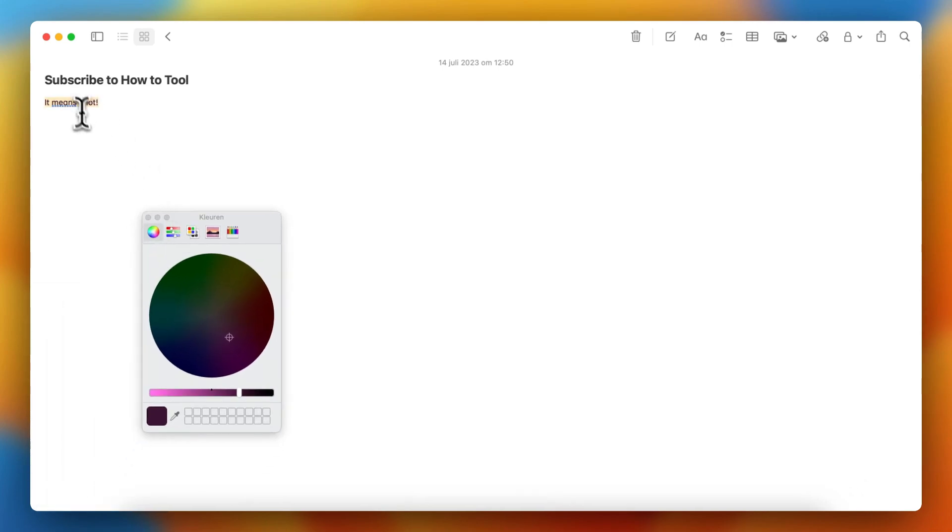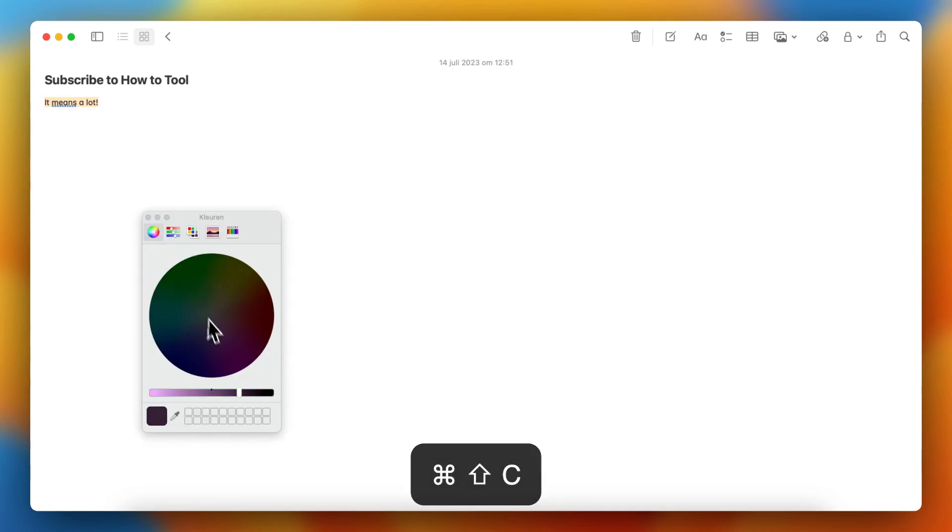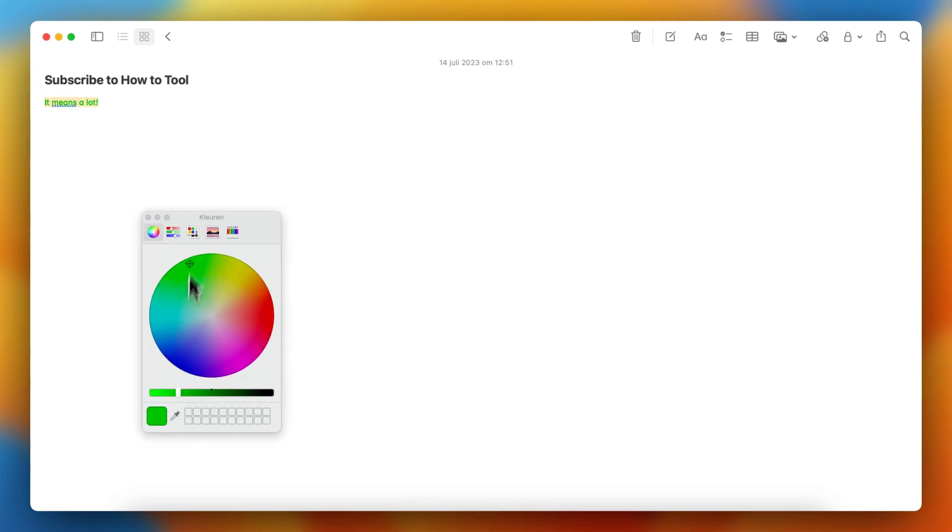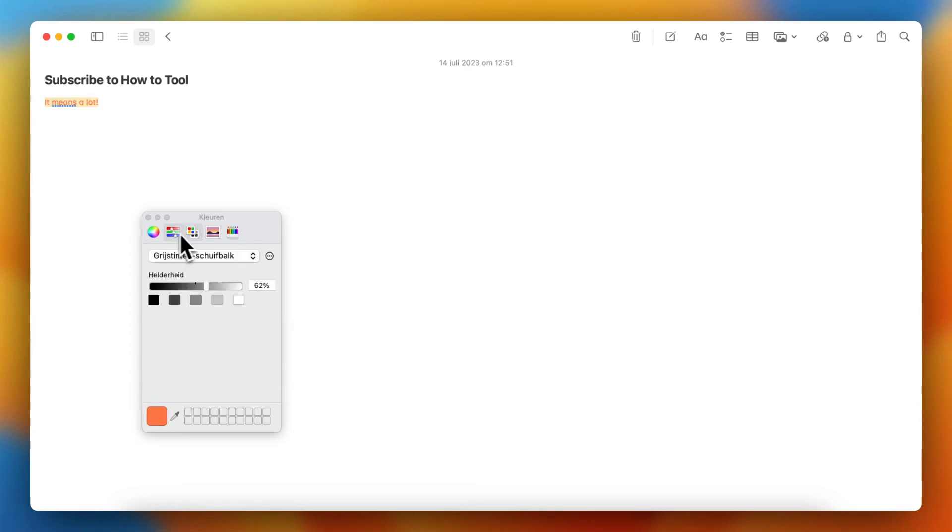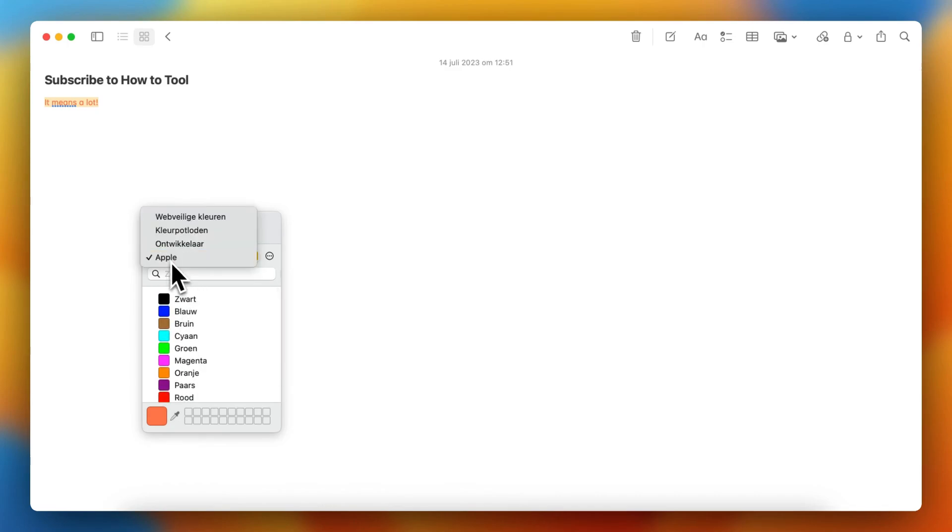So select it, select this, and change the colors. Now you can just select every color you want. So you can just select the basic color from Apple.